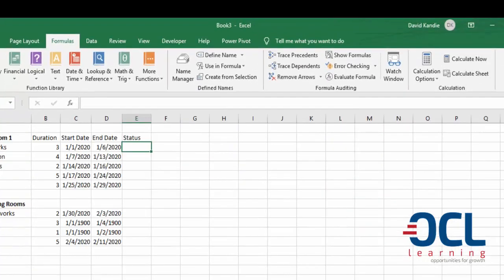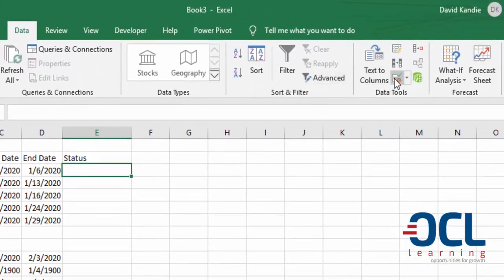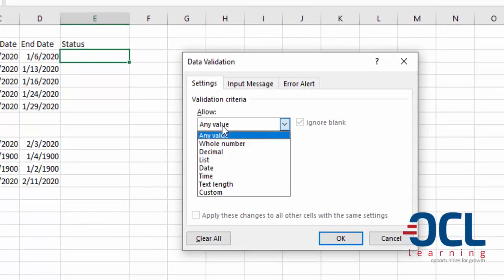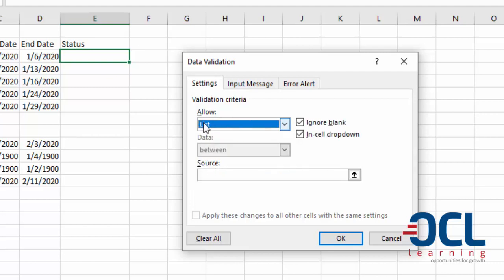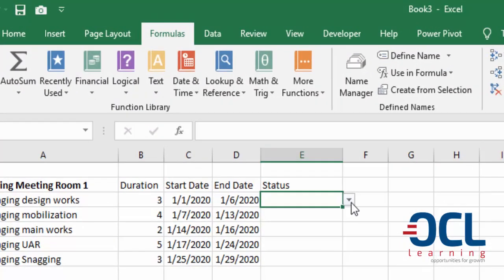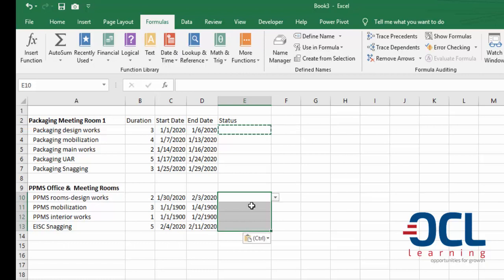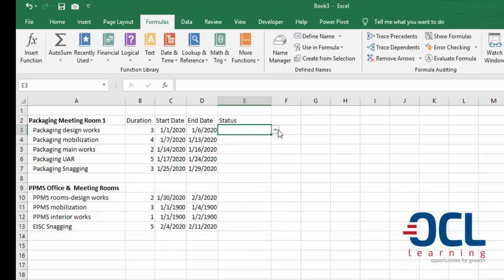Back to my tasks, I want to include a dropdown here for the task status. I'll go to Data then Data Validation, then on the validation criteria I'll change this to List so that I can allow only the list of task statuses. I can use the shortcut F3 or go to Formulas and pick 'task status', then click OK. My task status will show up here as a dropdown. I'll copy this downwards using Ctrl+C to copy and Ctrl+V to paste.